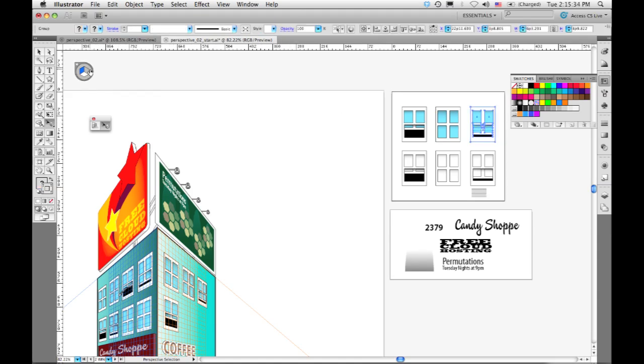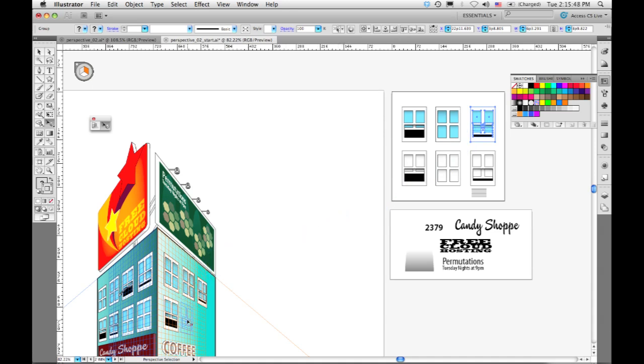And I'm going to switch to the right plane and put a couple of these windows positioned over here on the building. So I can simply take the perspective selection tool, pick this flat artwork, drag it into place, and drop it onto the grid.